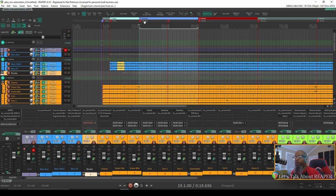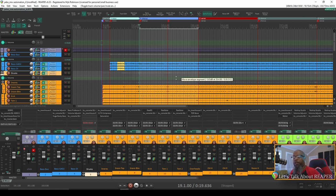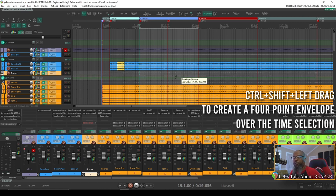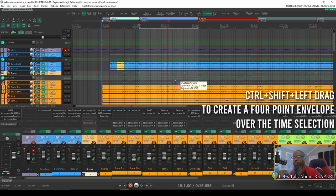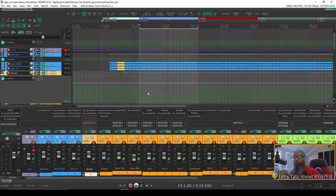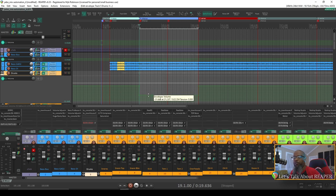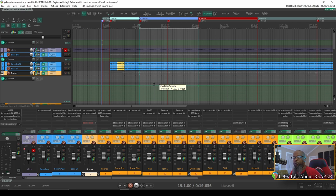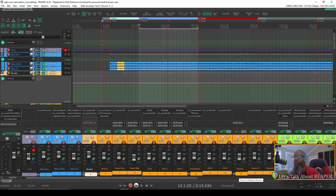Now with my chorus time selection, I can hold control shift and then left-click and drag the envelope for this section. You can see that it's quickly created a four-point envelope. I'll zoom in so you can see that a bit better. And now I can control the volume just for that segment. Let's take that up just a dB or so and take a listen to the difference.